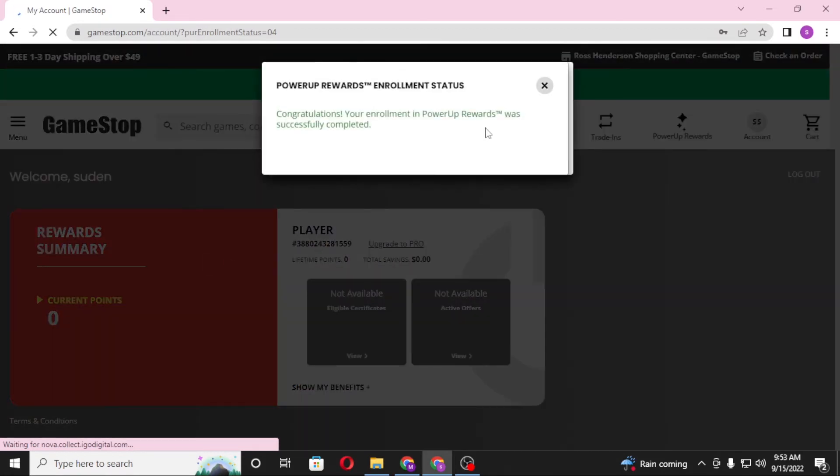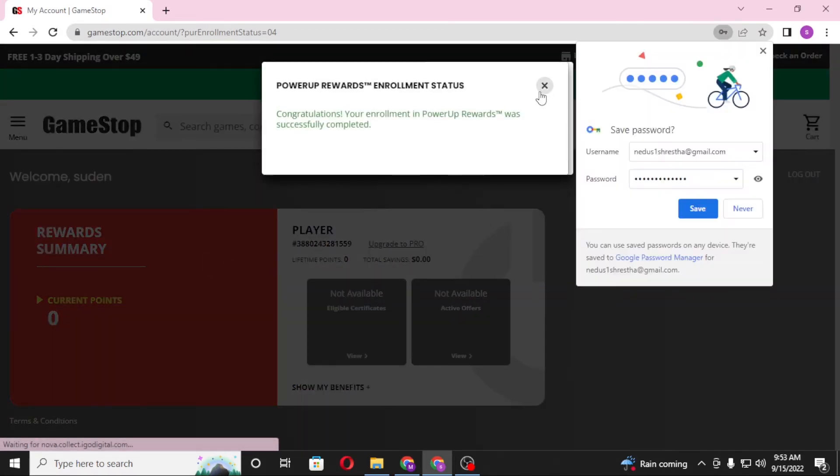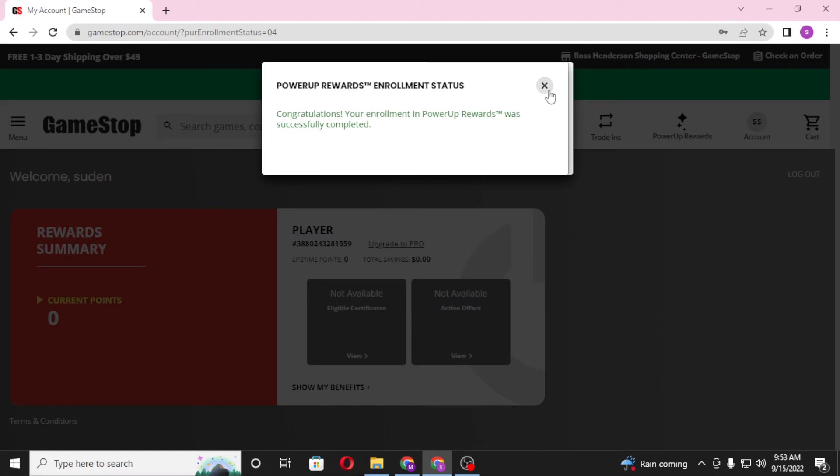And we have successfully signed up for the GameStop account on our computer. Let's save the password and let's close these things.